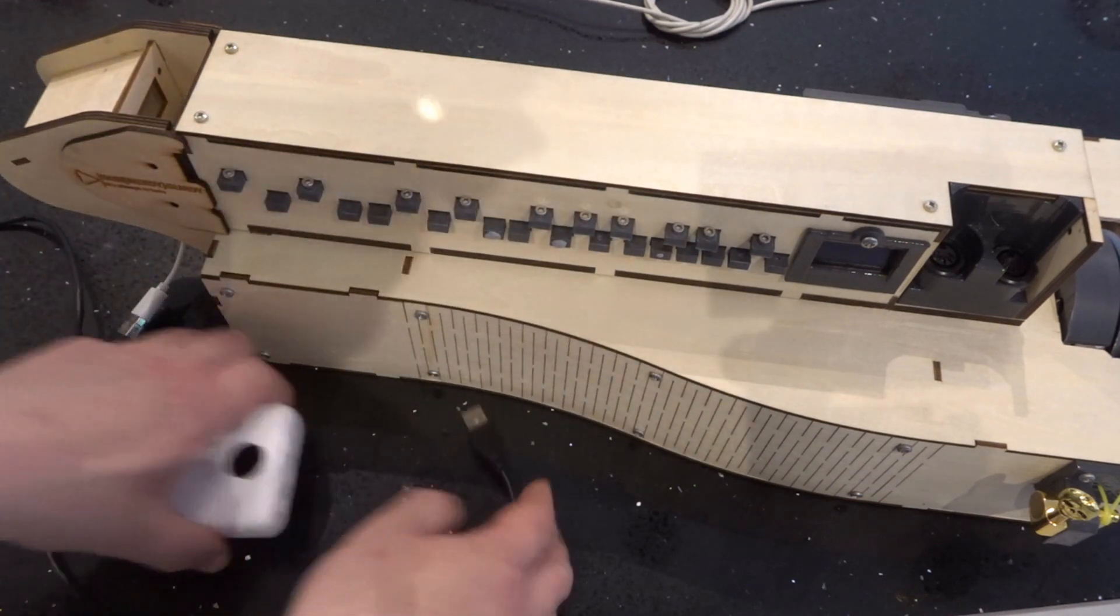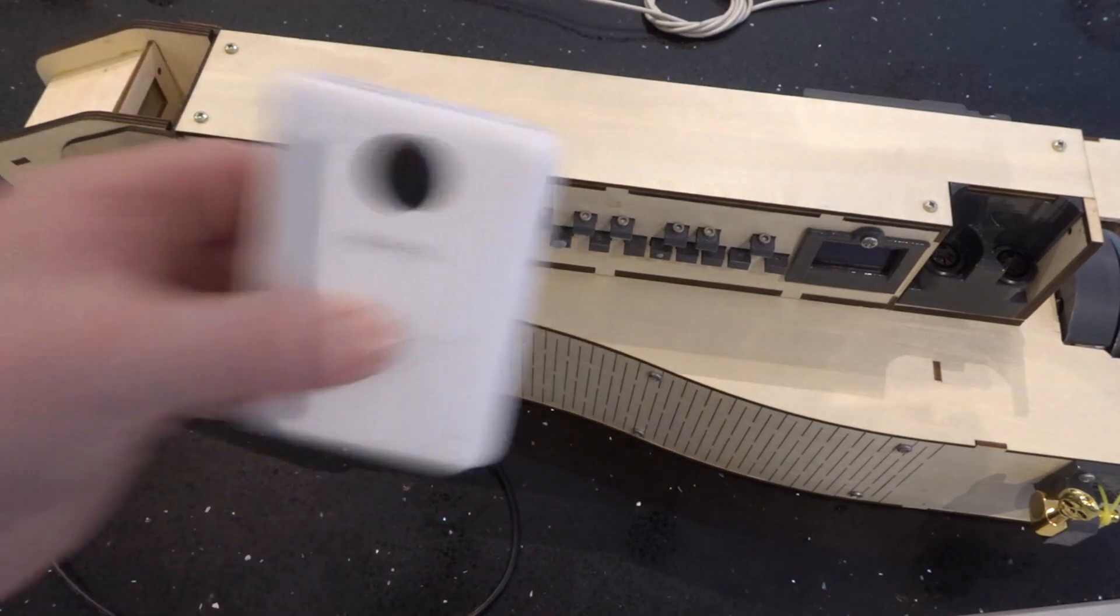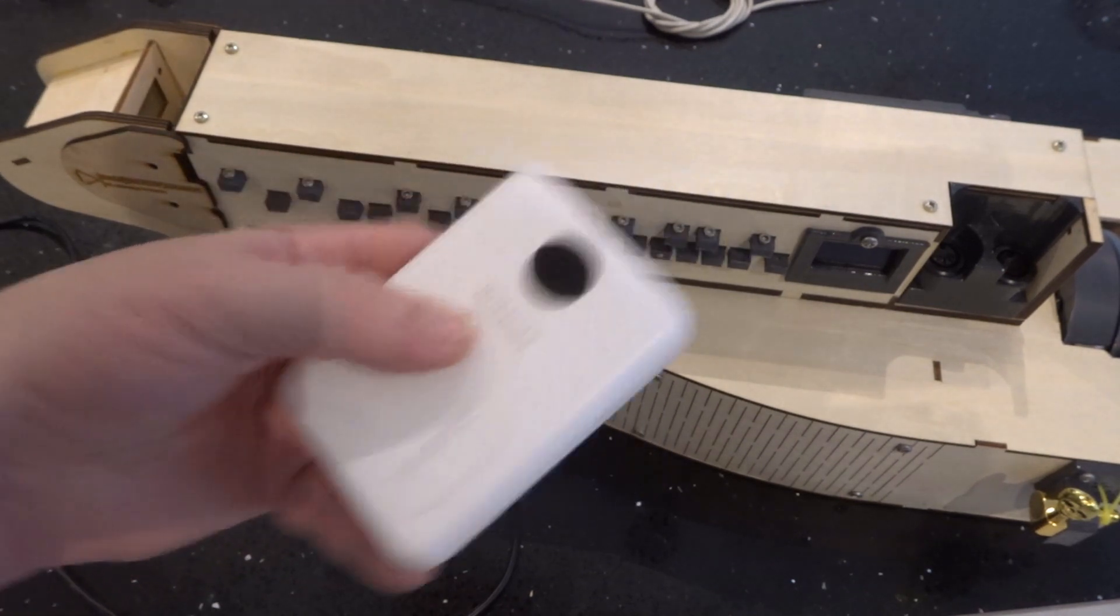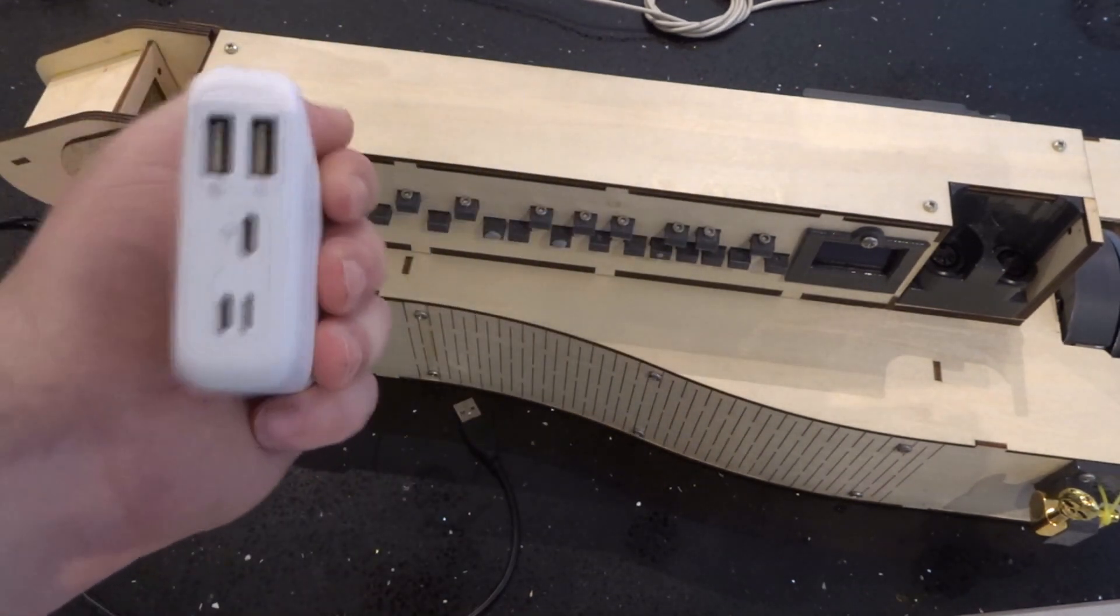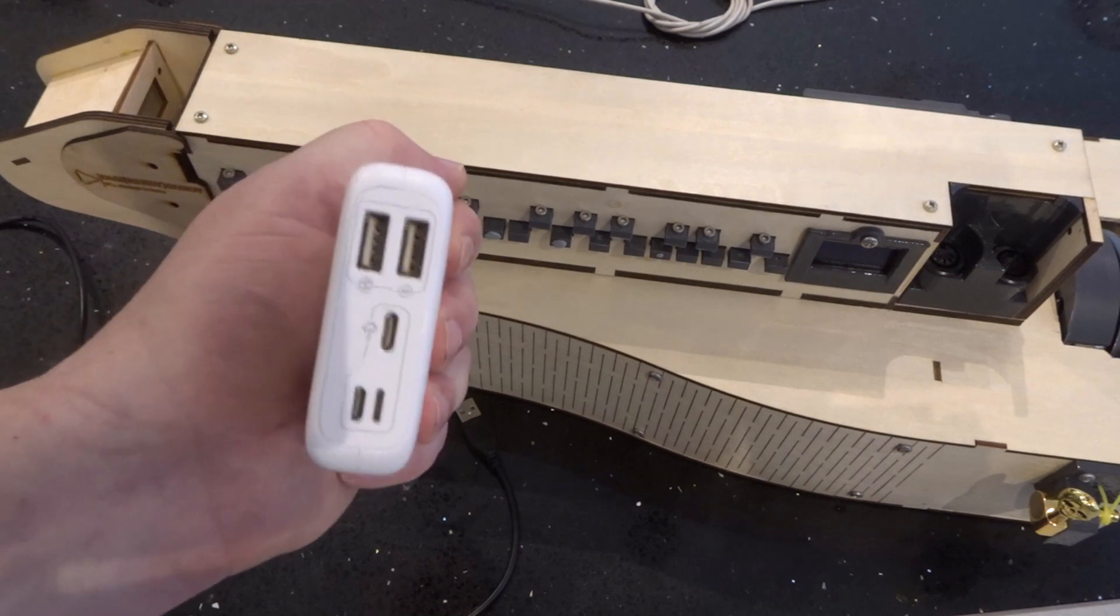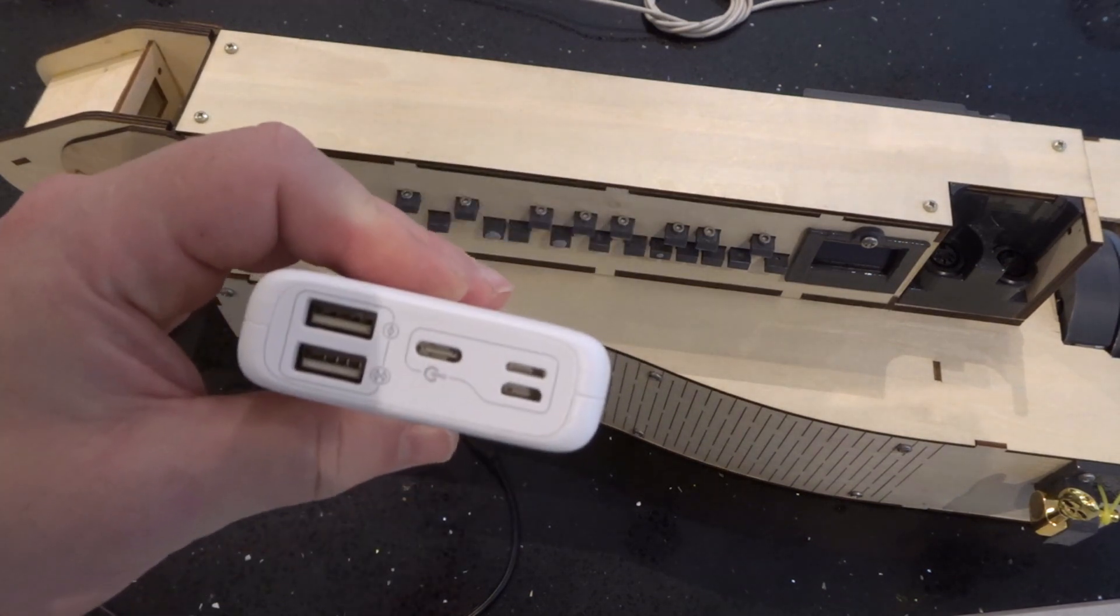One convenient way to power it is to use a mobile phone battery bank. Now the problem with the mobile phone battery bank is, although it's really convenient and you can get all sorts of different types...